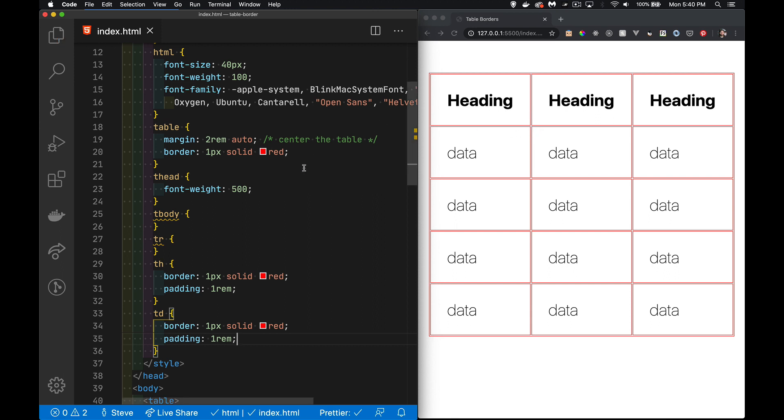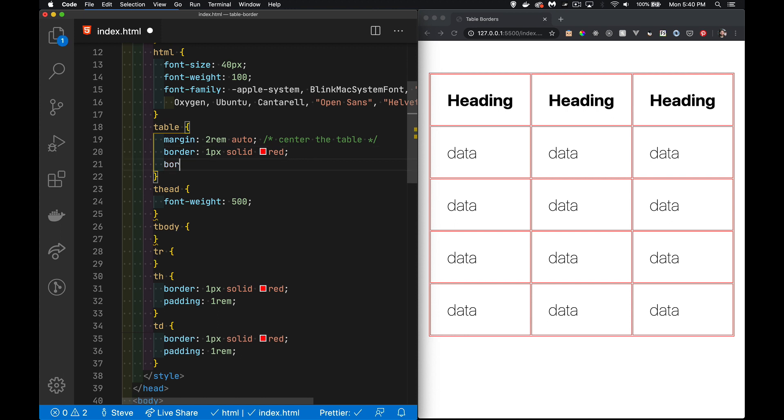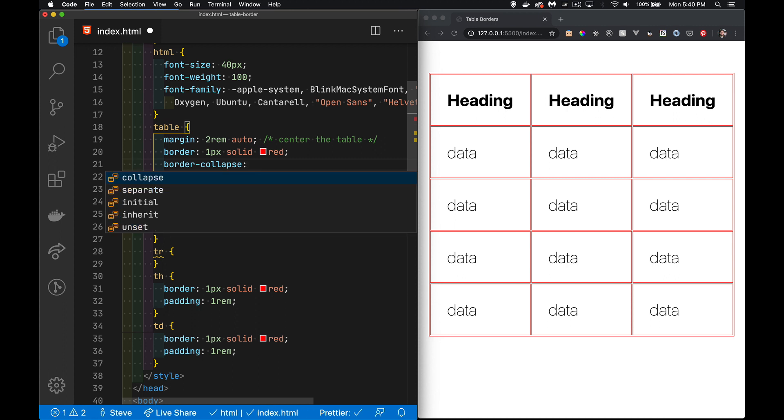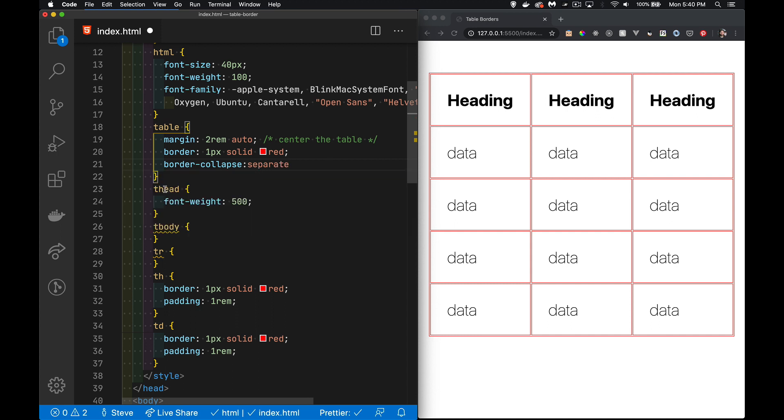However, there is this gap in between each of these, and that gap is controlled by a property that we put on the table called border-collapse. And we can set it to collapse or the default, which is separate. Right now it is separate, so if I do this, no change at all.